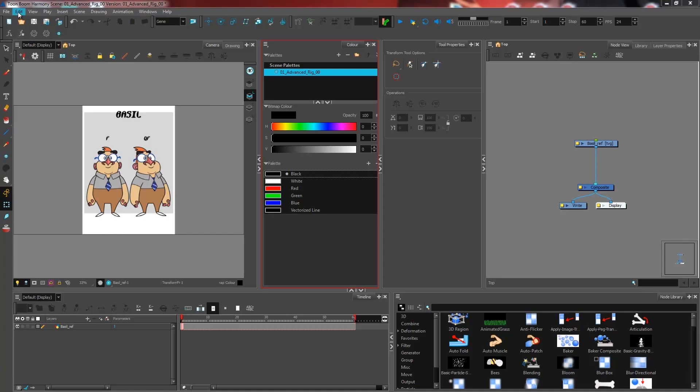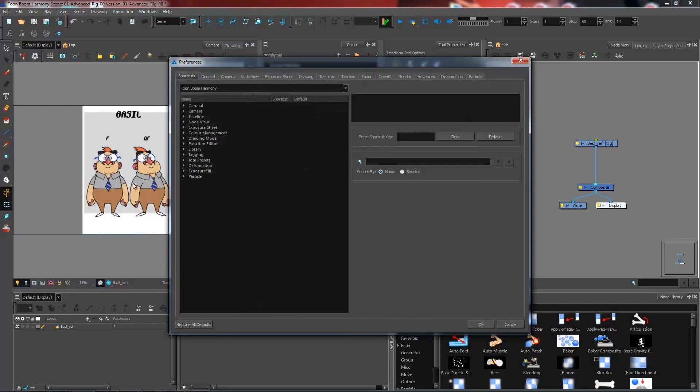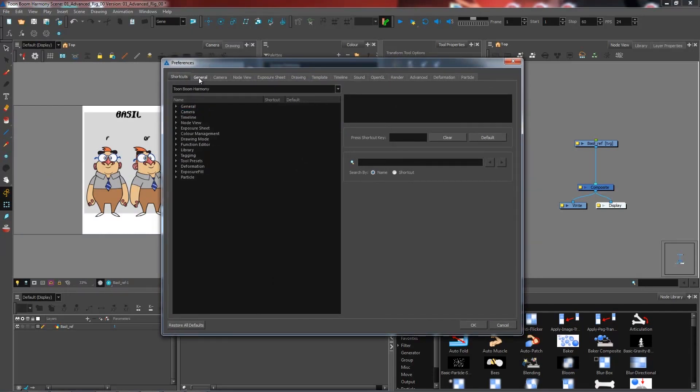So I'm going to go under Edit, Preferences. Now there's a few tabs in here. I'm not necessarily going to change all of them, but we're going to start off with General.